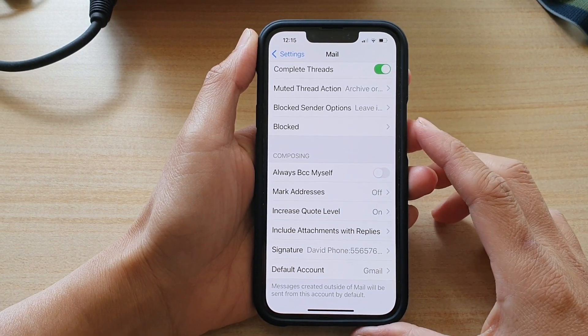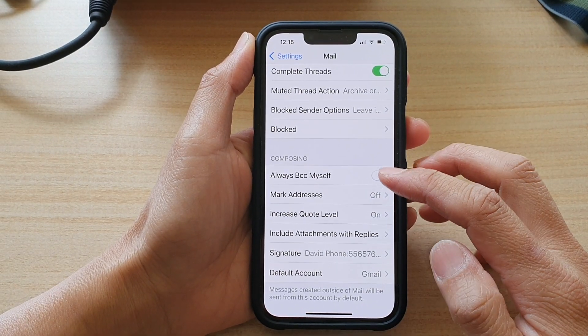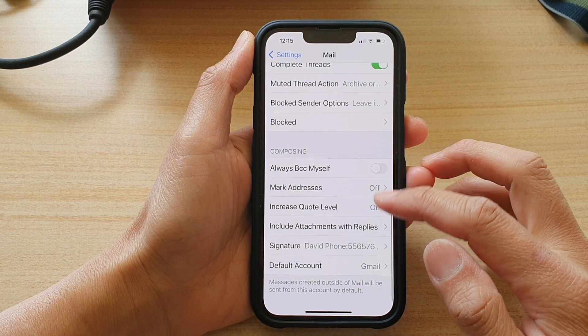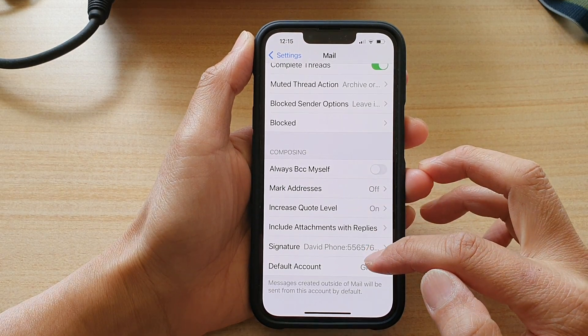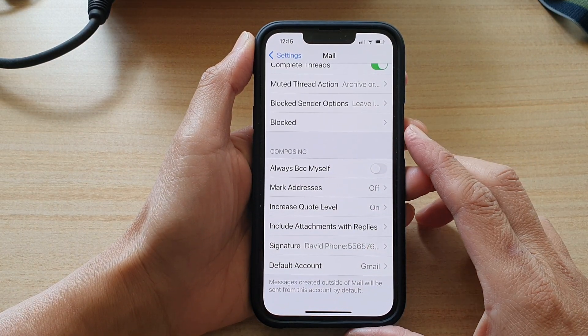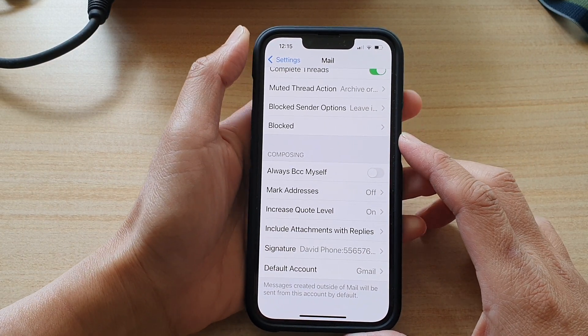Hey guys, in this video we're going to take a look at how you can set the default mail account on the iPhone 13 or the iPhone 13 Pro.